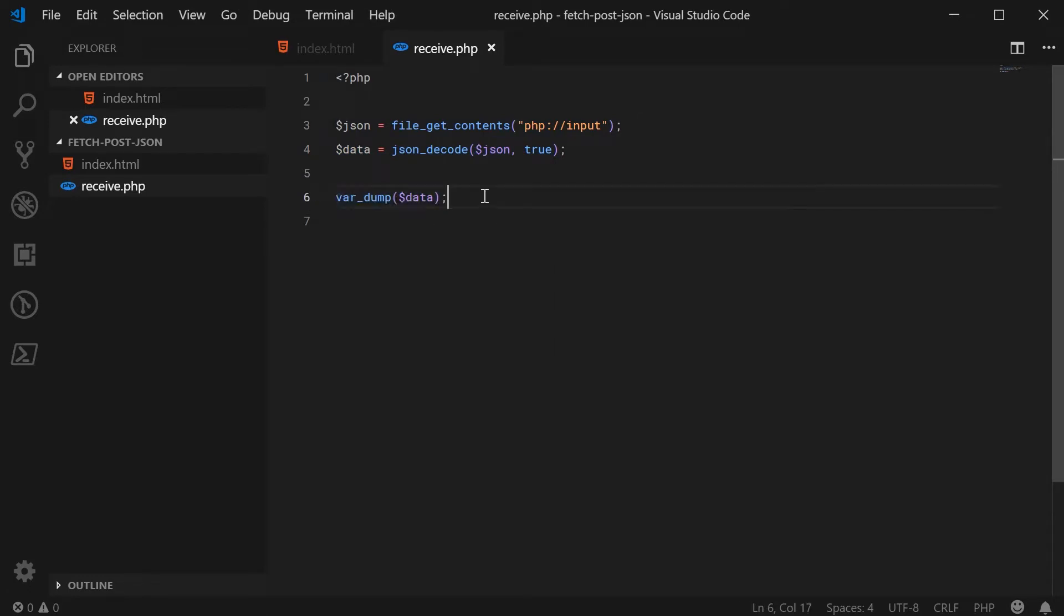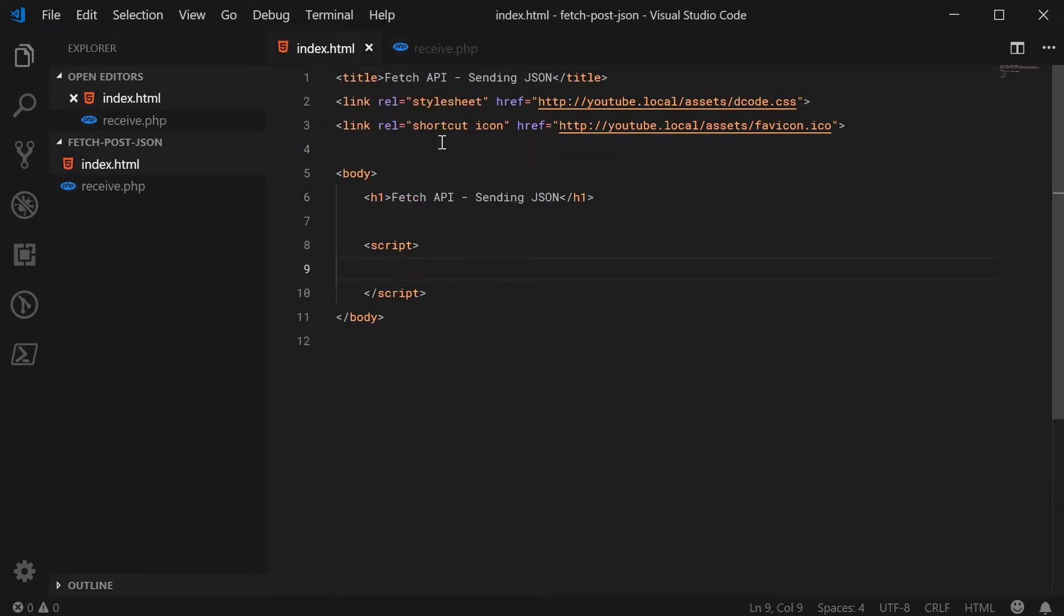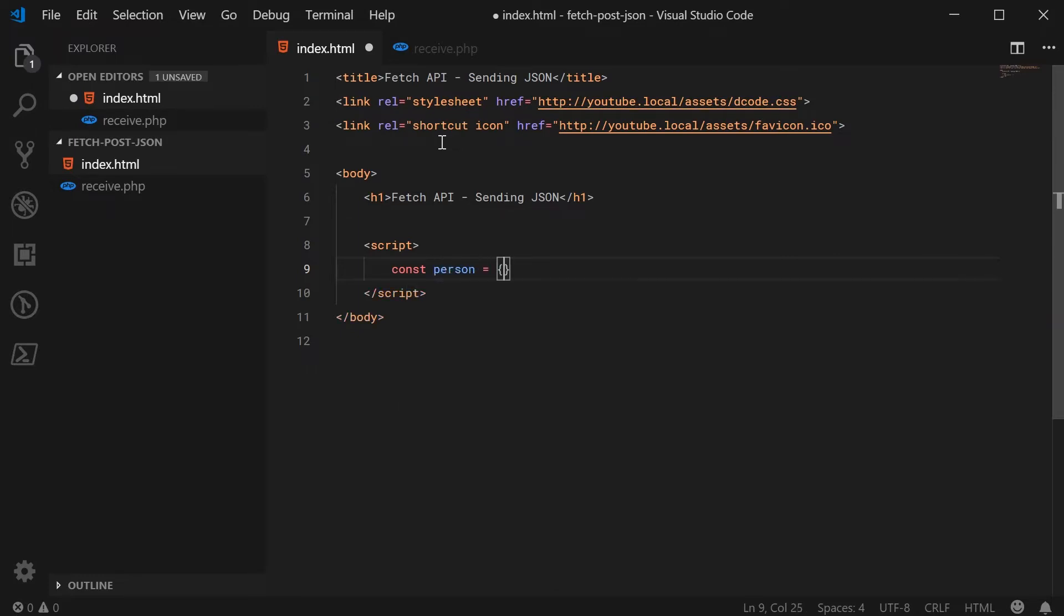So inside this index file, let's go ahead and actually make the fetch request. But first, we need some data to convert to JSON. So let's make a new constant. I'm going to call this one person equal to an object.